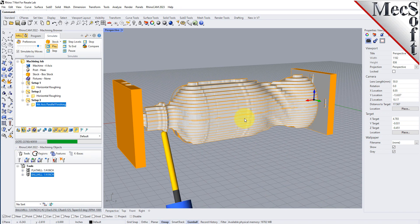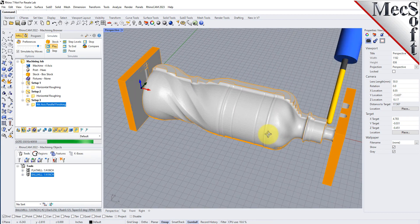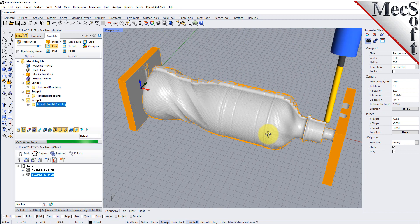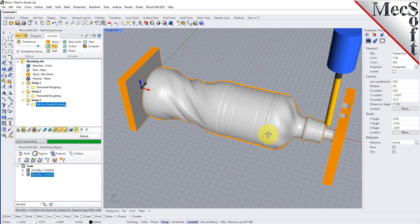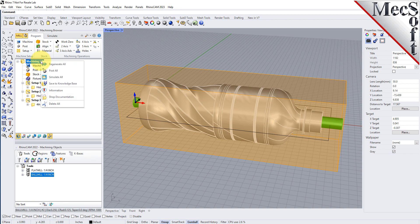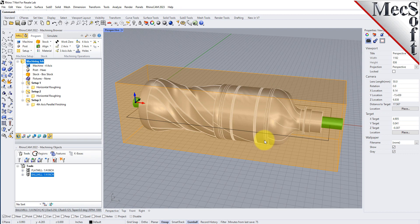Now, with the toolpaths complete, we're ready to post-process to an output text file containing gcodes that can then be sent to the machine tool to actually machine the part. Switch back to the program tab. To post all setups in one gcode file, select only the machining job at the top of the machining browser, then right-click and select Post All. This will post-process all setups and all operations created under the machining job. By default, the part file name is used as the gcode file name and the posted gcode file is saved to the folder where the part file is located. Now pick Post and the gcode file is displayed in Notepad, where it can be viewed or edited manually.